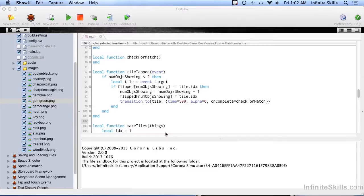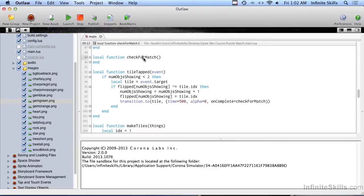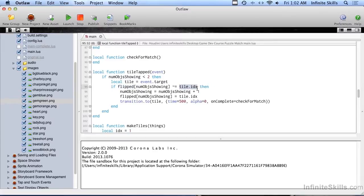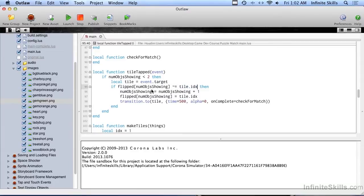Alright, in this continuation of the last video we're going to code the check for match function. To recall, one of the things we were doing in tile tapped was setting this flipped table to whatever index number of the tile we flipped over. So we're going to have flipped one and flipped two, and those are going to be the number of the tile that we actually flipped.